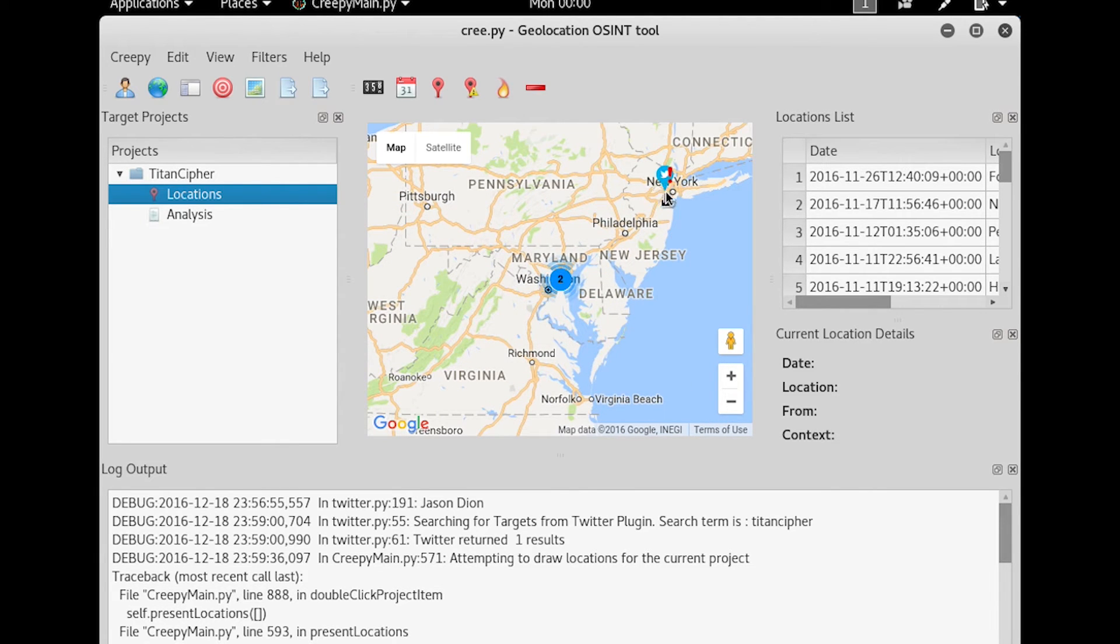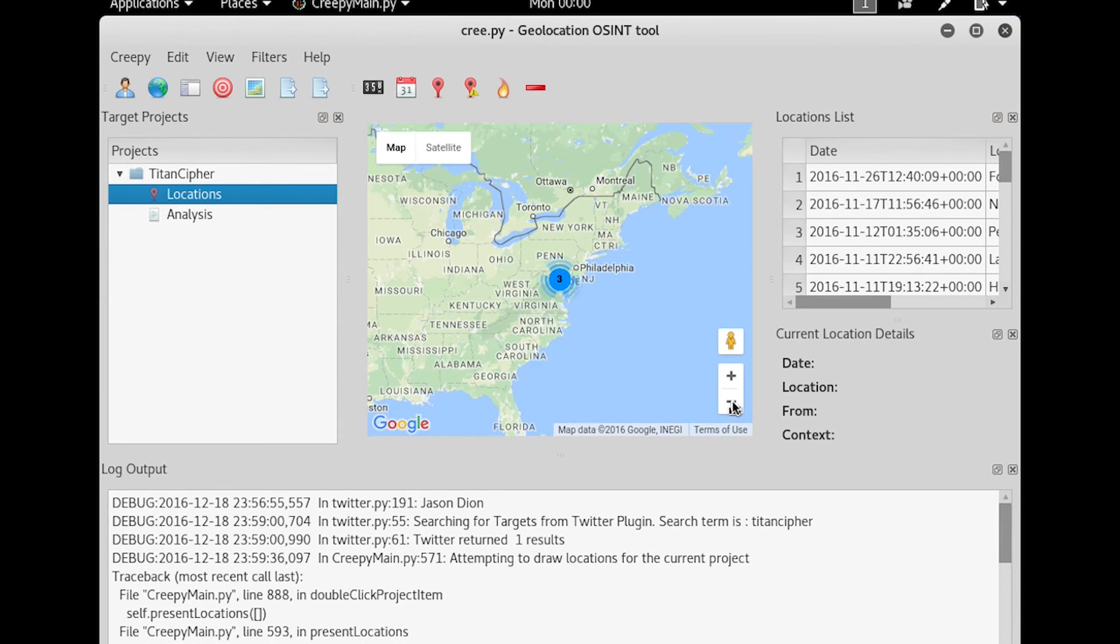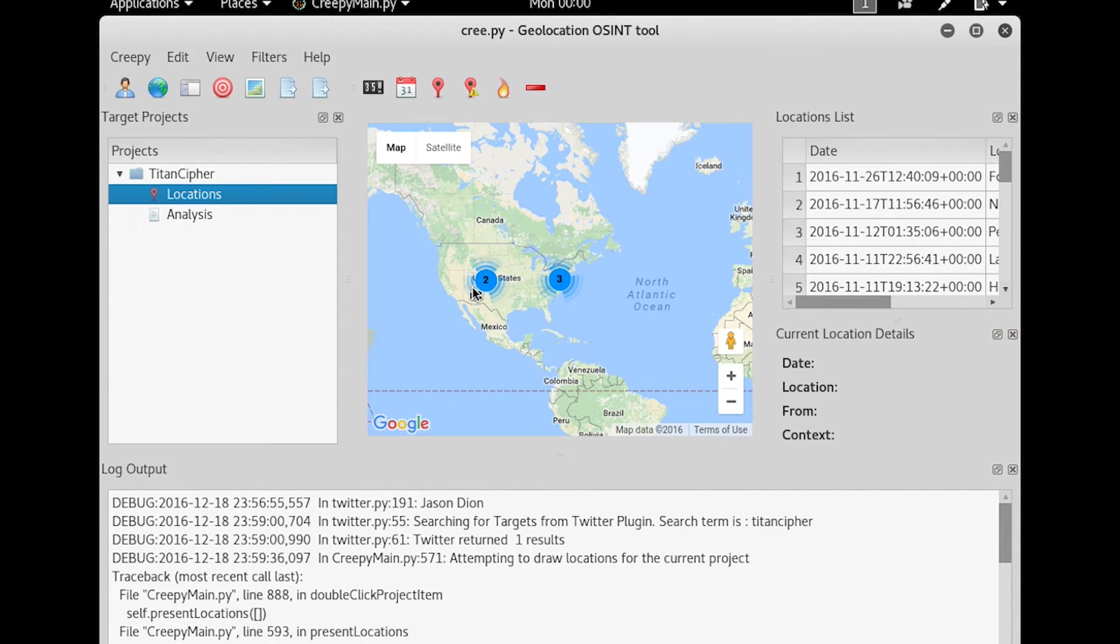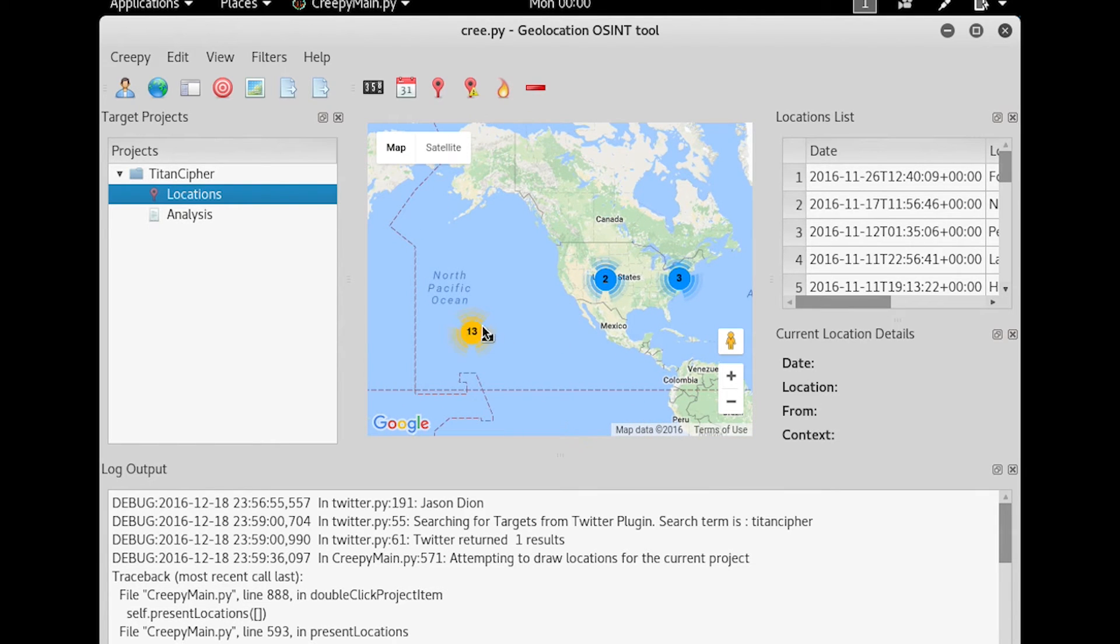There are some up here in the New York, New Jersey area. If I zoom out, I'll see some that are in Colorado. And you'll see there's a big pocket here in what looks like Hawaii. So we can pick any of these to look at.